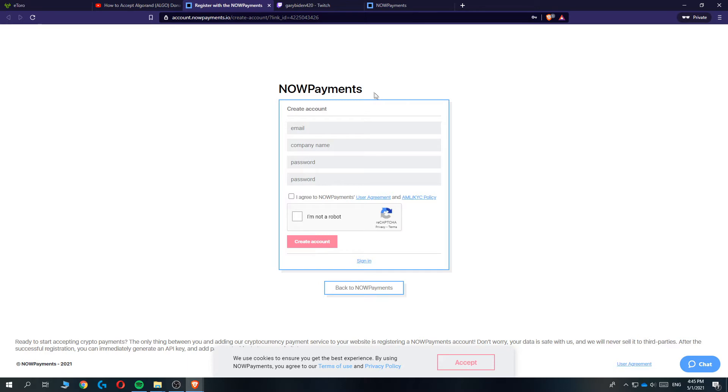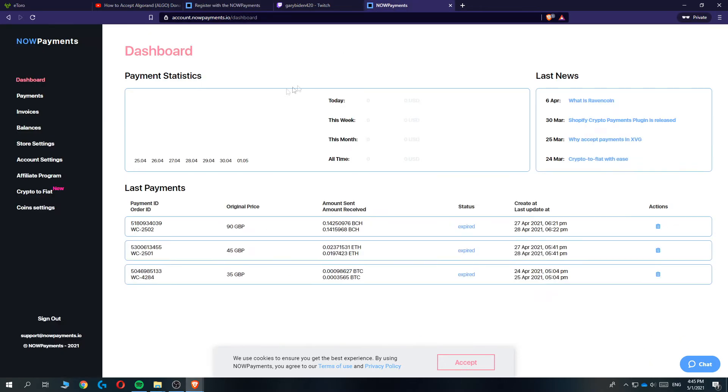You can start getting Bitcoin, Ethereum, just through a simple button that this company basically creates. So go ahead and create your account right here. Once you've done that, you'll be on the dashboard of NowPayments and it looks like this.